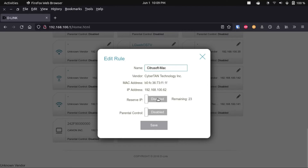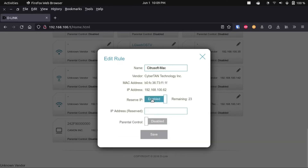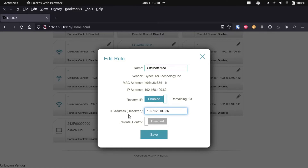I want to show you the reserve IP function, which is on a lot of routers. I'm going to enable this, and I can reserve an IP address for this computer by typing it in and clicking Save. Either your router will do this automatically, or you need to disconnect and reconnect your device for that change to take effect. If you're setting up a permanent server, this ensures that the local IP address assigned to it will never change, and it will never get handed out by DHCP to any other device.